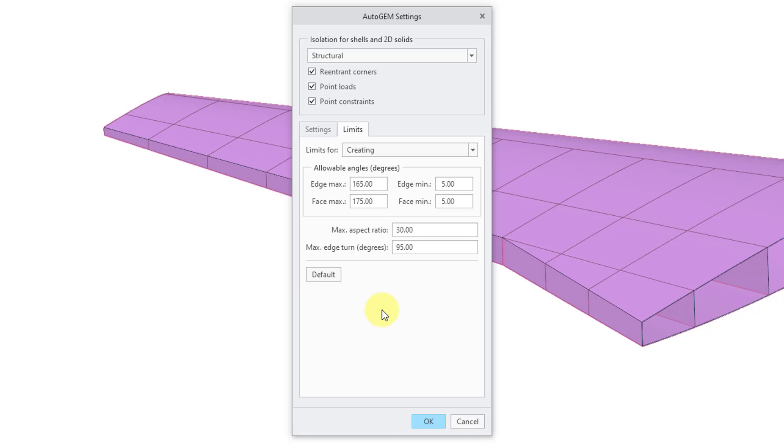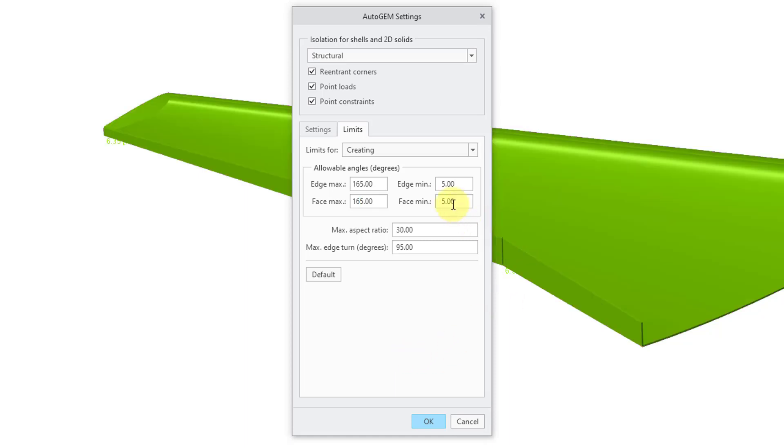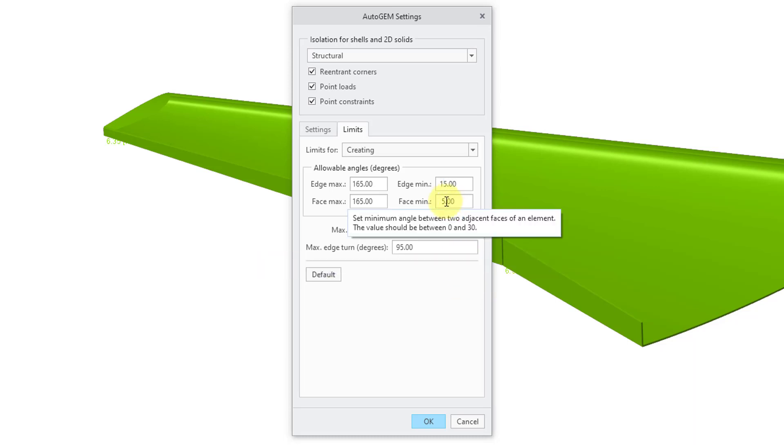Same with the face max allowable angle. Let me change that to 165 as well. For the minimum values, it's recommended to change them to 15 degrees. So let me type that in and then 15 for the face minimum.